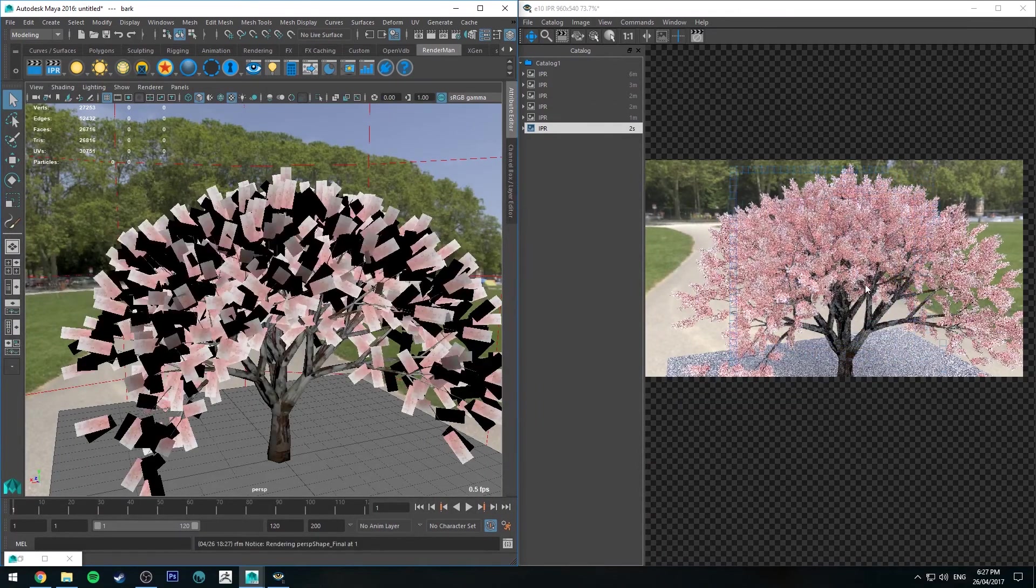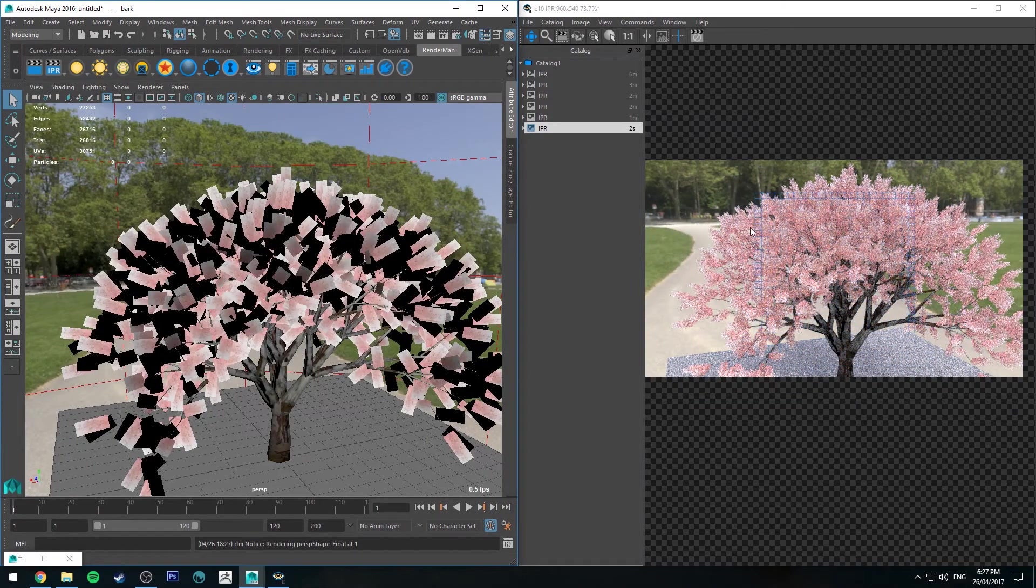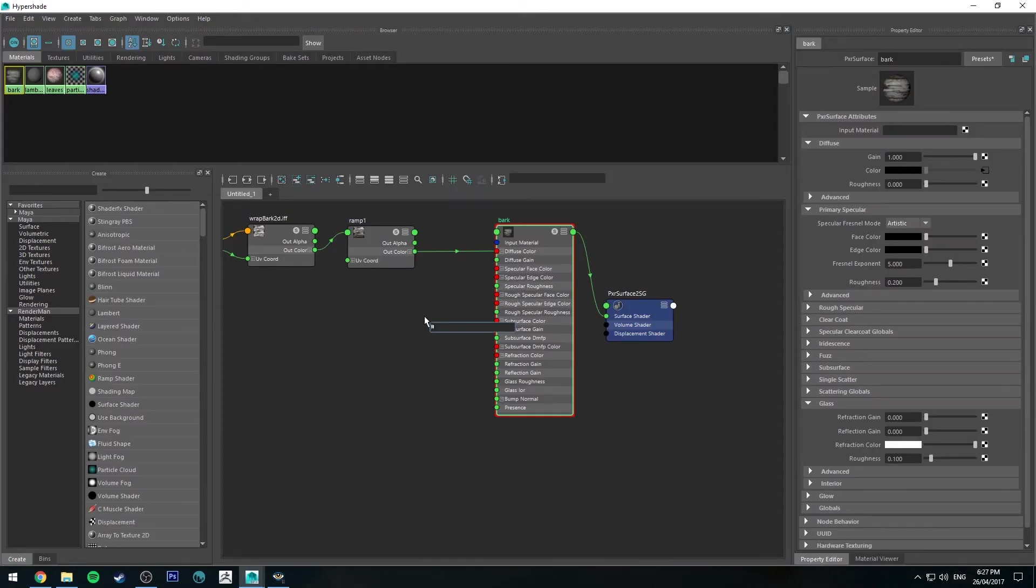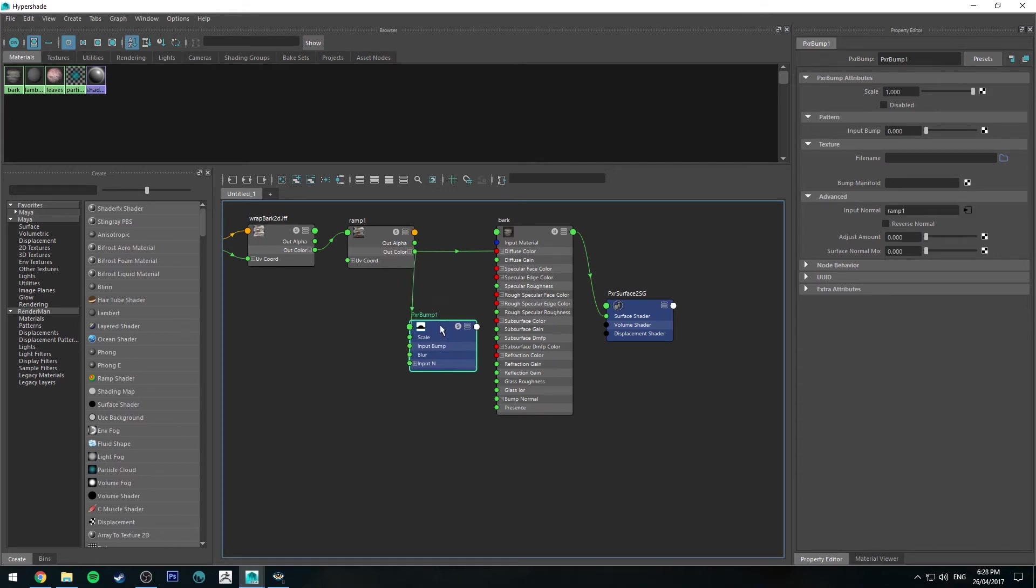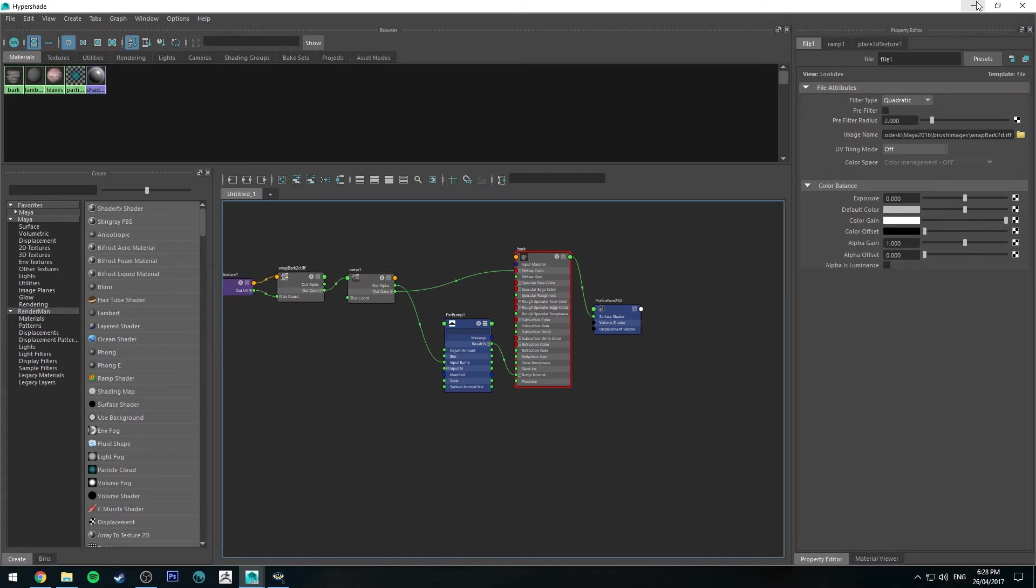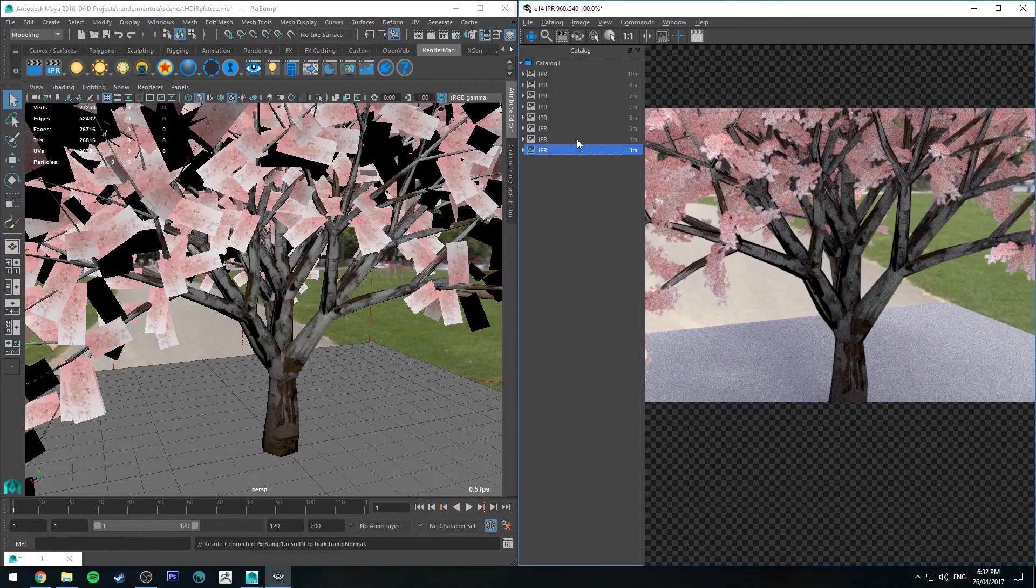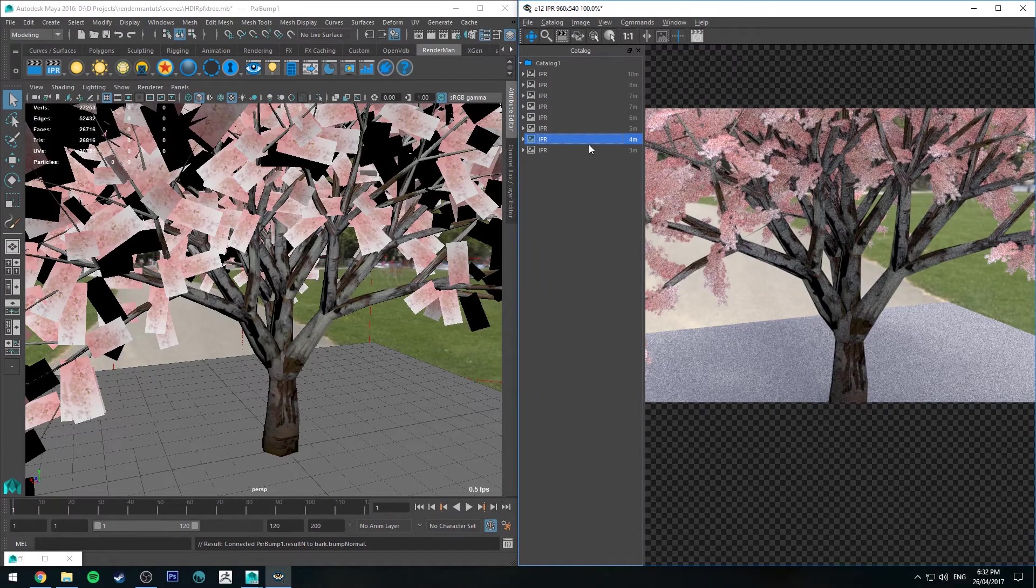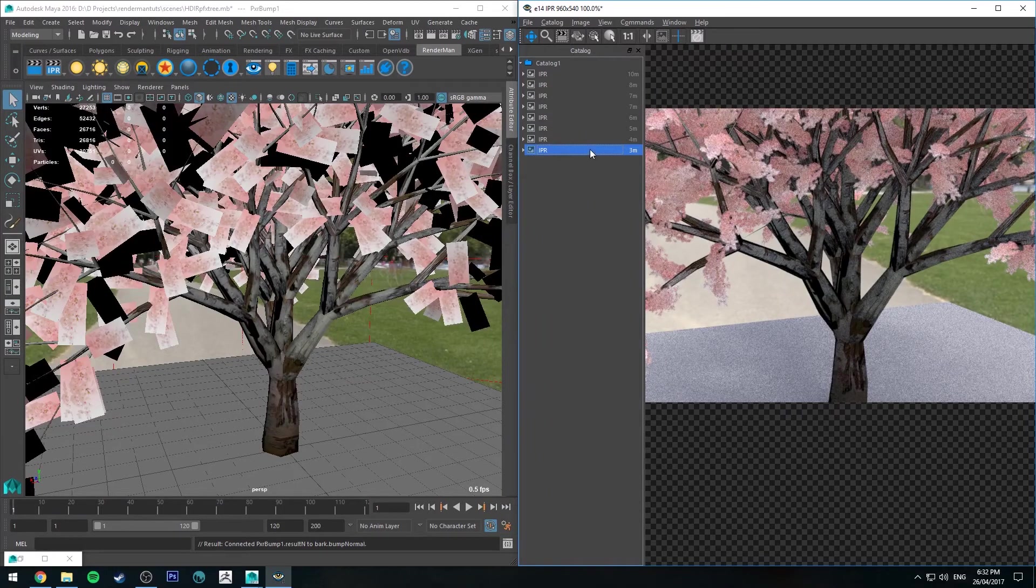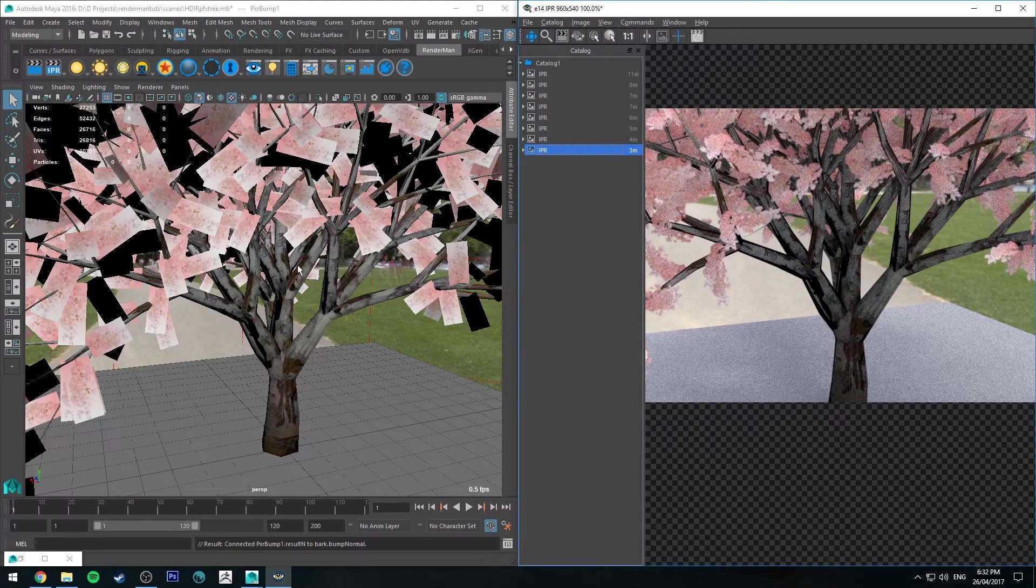You'll see that our bark has now got texture to it. We could go a little bit further using our image file for a bump map. We'll just hit tab, type in Pixar bump, get a Pixar bump. Run the color into the input N. Actually, no. Why don't we use the alpha into the input bump, which is the correct way, and the result N into the bump normal. This might need some finessing, but we'll have a look. Yeah, so not a lot of difference between the two, but it might be the little bit of je ne sais quoi that you are looking for in your render. Try it out and see if that's what you're after.